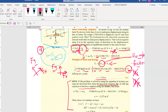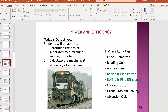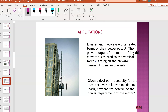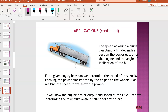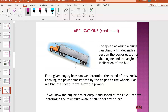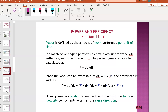Now I'm moving on to 14.4, which is power and efficiency. The objective is to determine the power generated by a machine, engine, or motor, and to calculate the efficiency of the machine. This is very important because engines and motors come with a power output rating in kilowatts. You can also convert to horsepower, and calculate power output from the speed of a truck.